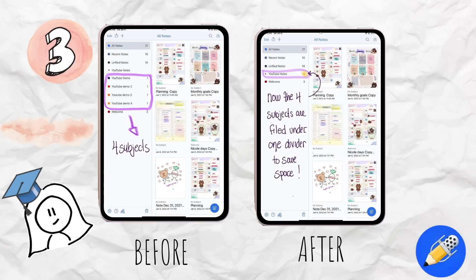And here is a before and after shot for you. On the left side, you can see that I have four subjects in my table of contents. And on the right side of the screen, you can see what happens after I've dragged the subjects into the divider — a lot more space and much cleaner.